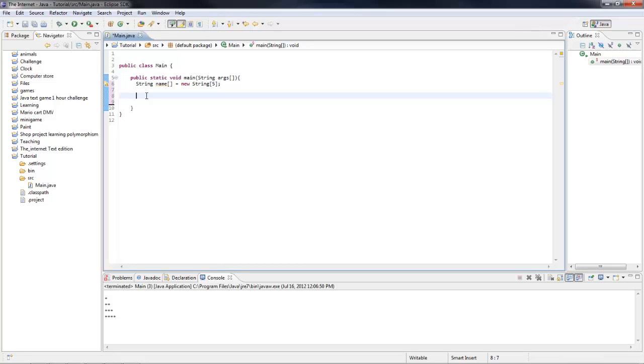So you can set these strings equal to something like this. So let me just name the number of the array. So it starts out zero, one, two, three, four. So we want to use the string zero, and we'll set it equal to Bob.